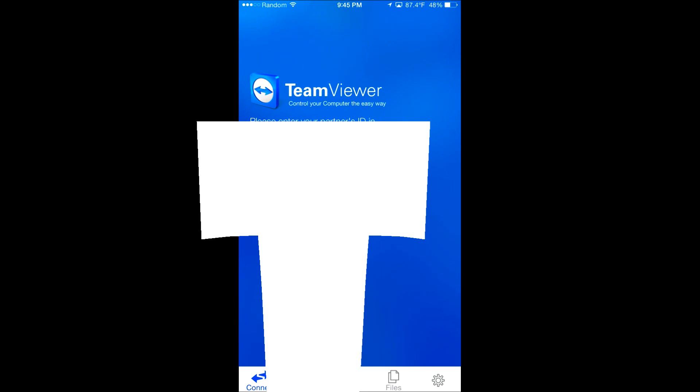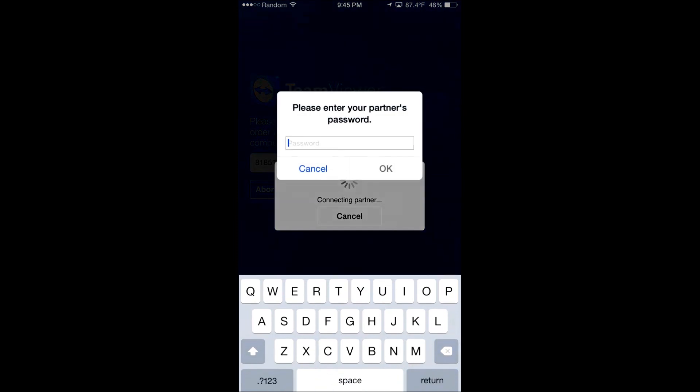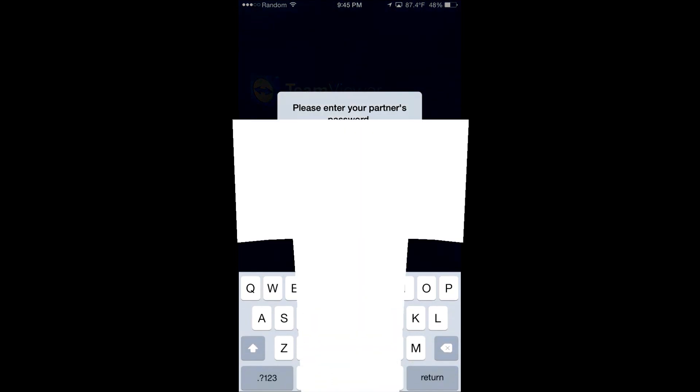Open it up on your computer and it will give you an ID and a password. What you want to do is type in that ID. It will connect you over to your computer. You can do this on Wi-Fi or anywhere that you have a strong LTE or 3G connection. Then you want to type in your password when this pops up.